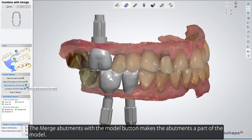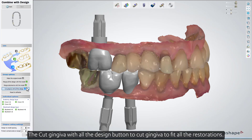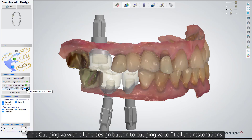Anatomy items can be effectively used for merging with the model or cutting gingiva to have space for further manual anatomy creation. The 'Merge Abutments with the Model' button makes the abutments a part of the model. The 'Cut Gingiva with All the Design' button cuts the gingiva to fit all the restorations.